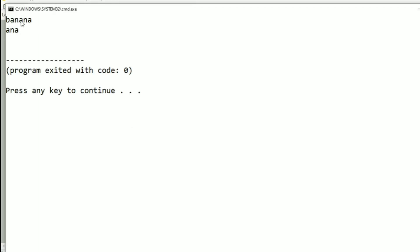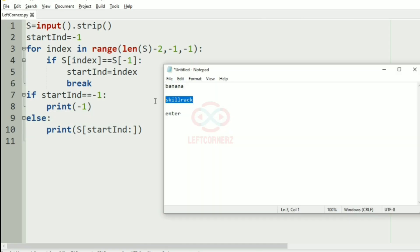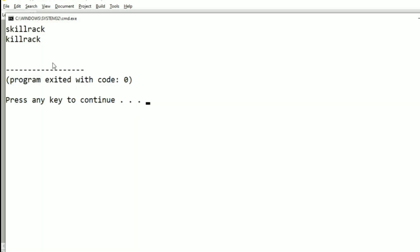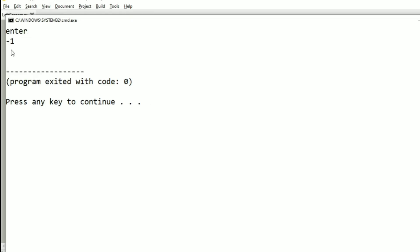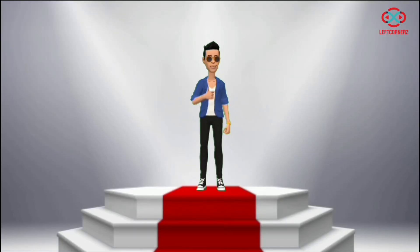Let us run our program. We have got the correct output. Now we'll pass our another test case — here also we have got the correct output. The last character is 'k', so from 'k' to 'k' we have got the correct output. We'll pass our another test case, and here we have got minus one as the output since the last character occurs only once. Our program has passed all the given test cases successfully.